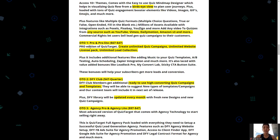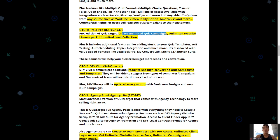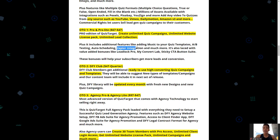OTO 1 is the Pro and Pro Light editions for $67 and $47 downsell. The Pro edition lets you create unlimited quiz campaigns, unlimited websites, unlimited lead collection, and includes additional features like adding music, A/B testing, auto-scheduling, Zapier integration, and much more. It also comes with value-added bonuses like Lead Lock Pro, My Convert Lab, and Sticky CTA Button Suite to help you get more leads and conversions.